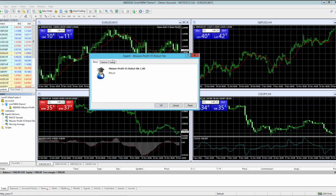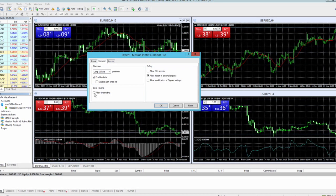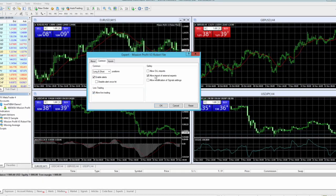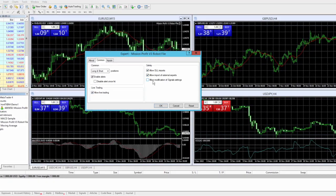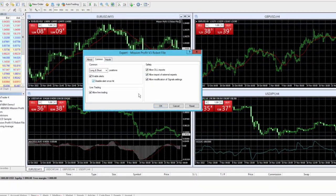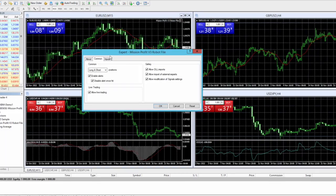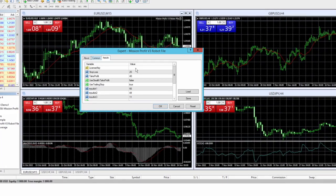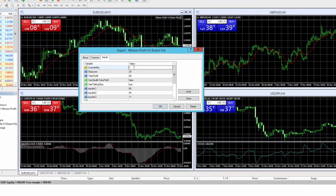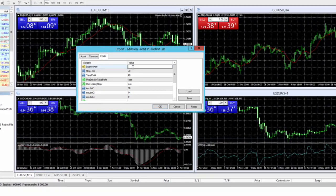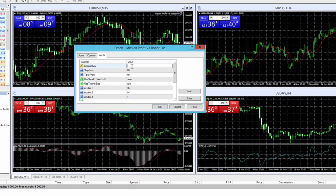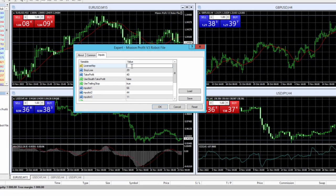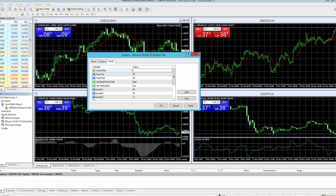Next, this settings will pop up. First setting is in the common. Check allow live trading, allow DLL imports, allow modifications of signal settings, then go to inputs. Here I need to enter my license key. We will provide this license key to you and you need to put same license key.